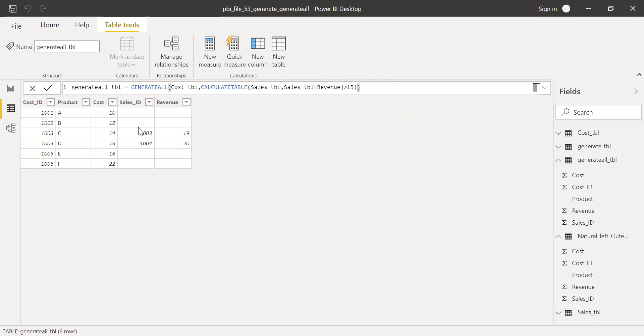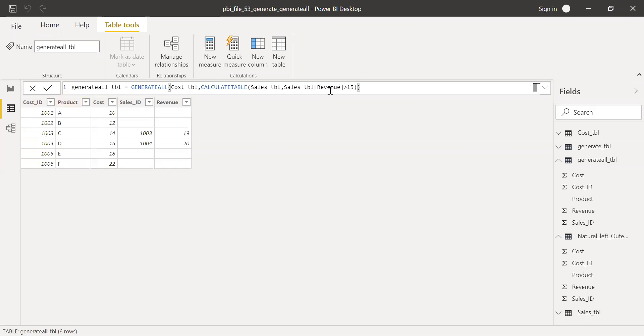If you notice here, this particular record sales ID and revenue where it was 15 disappeared. Basically, what we did was we created a left outer join, natural left outer join and then applied a filter for the revenue. So it disappeared.